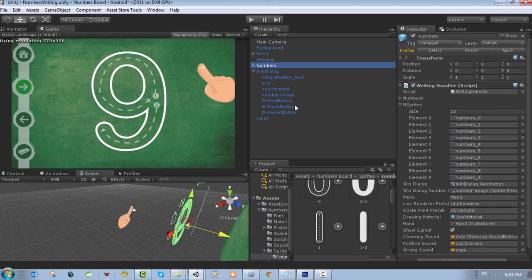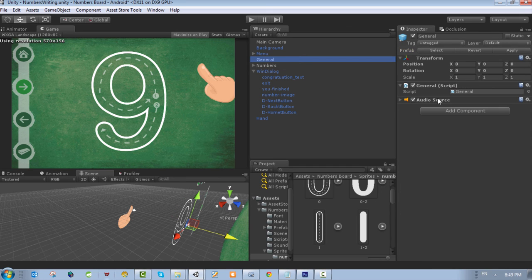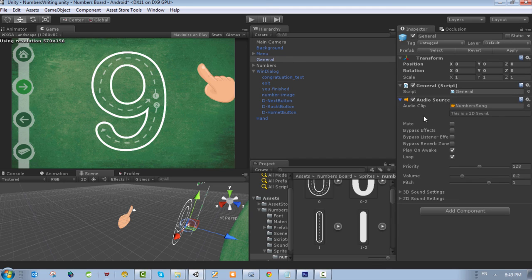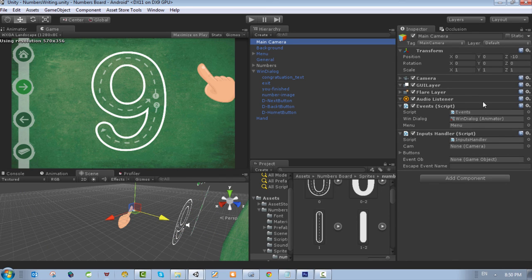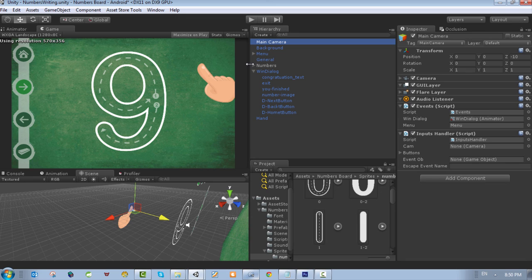We also have other references for the menu on the left, references for the line renderer, circle point prefab, and drawing material — all customizable references inside the numbers object. We also have the cheering sound, positive sound, and wrong sound which are customizable. The background music is in the general object's audio source and we start it when the game starts. This is a complete guide to customize the game, customize its dialog, and a quick overview of how to customize this package from the Unity Asset Store. Thank you for watching — see you in other lessons and tutorials.